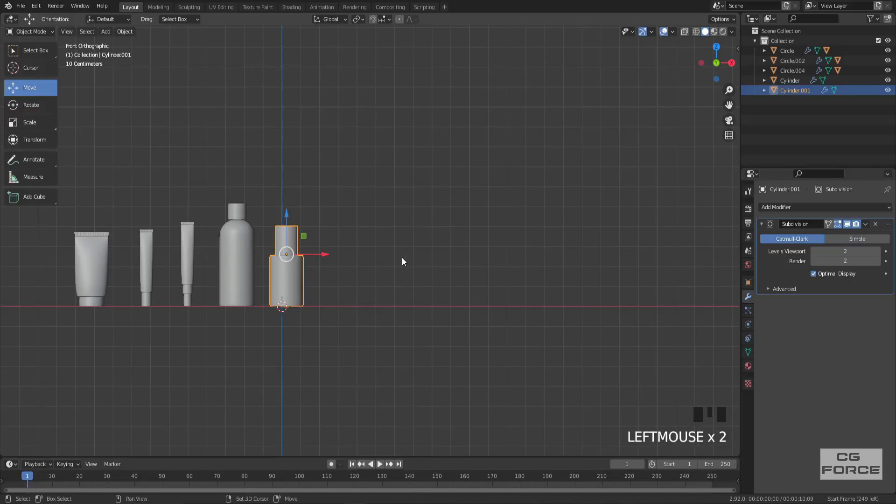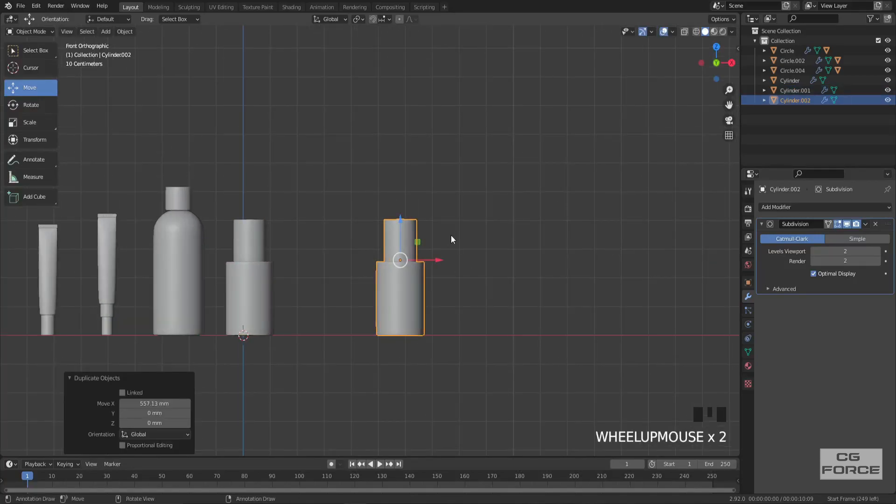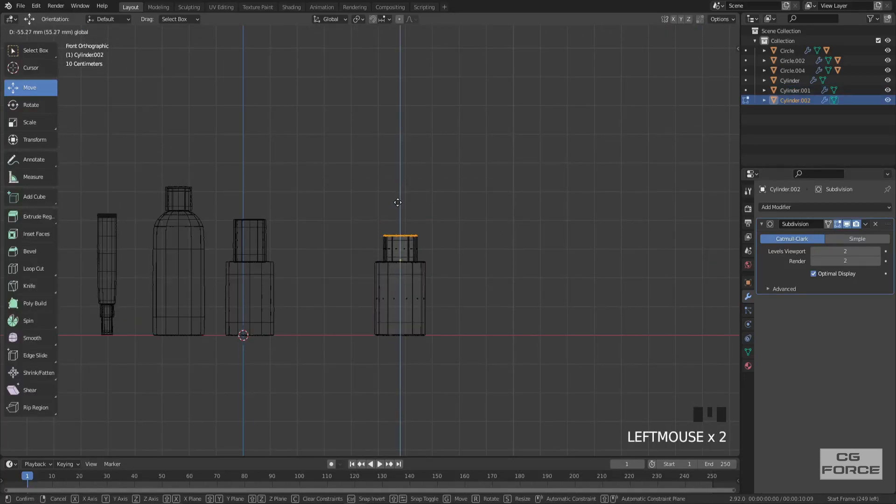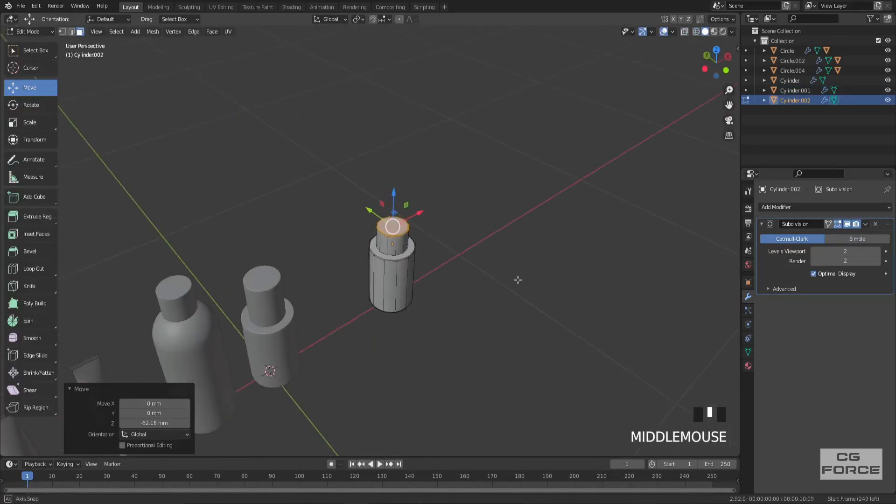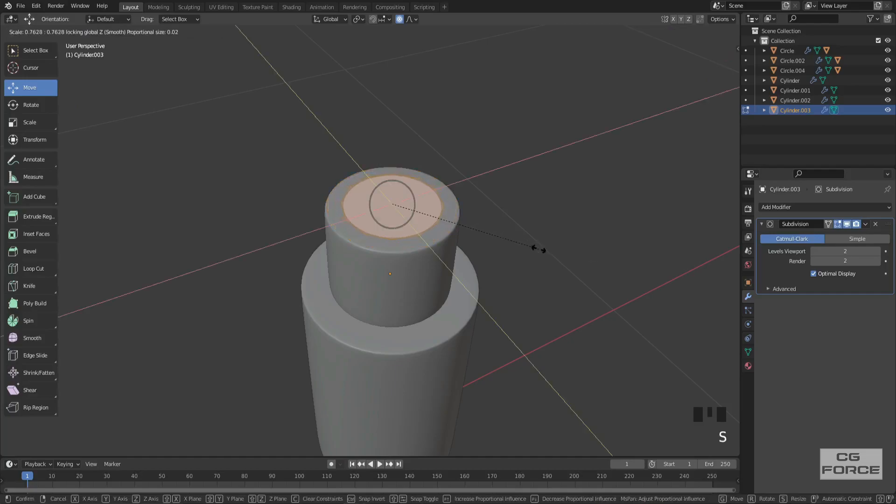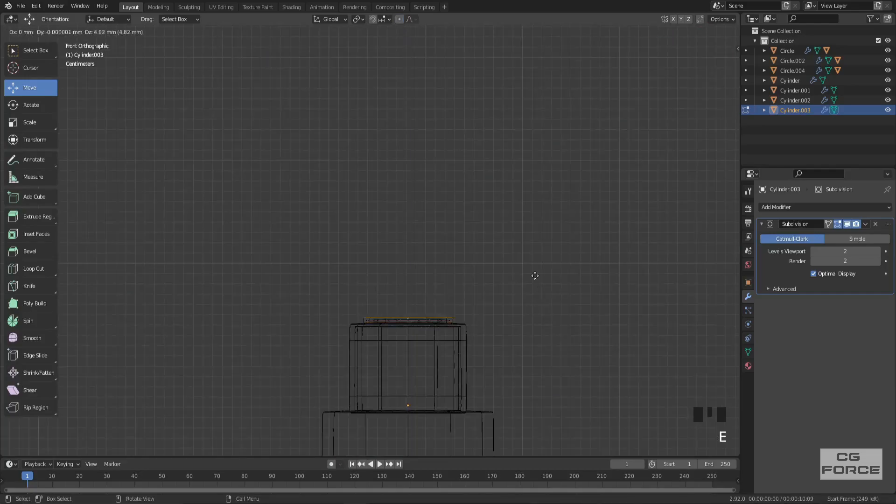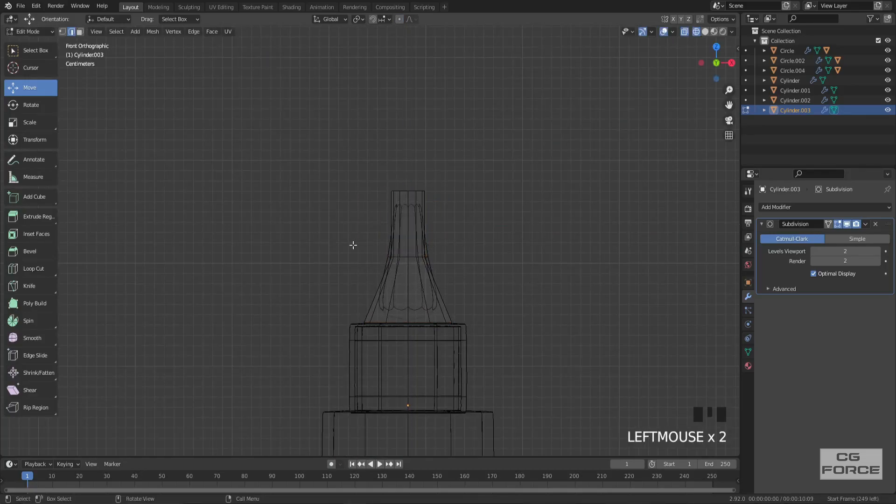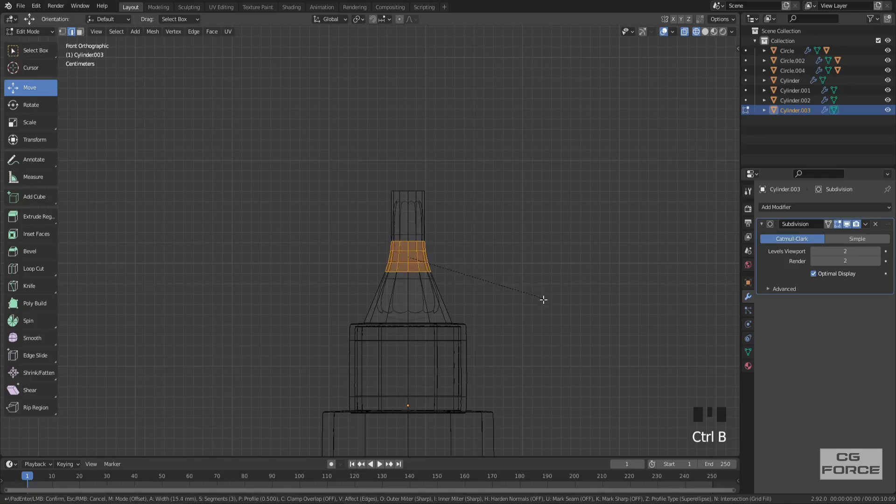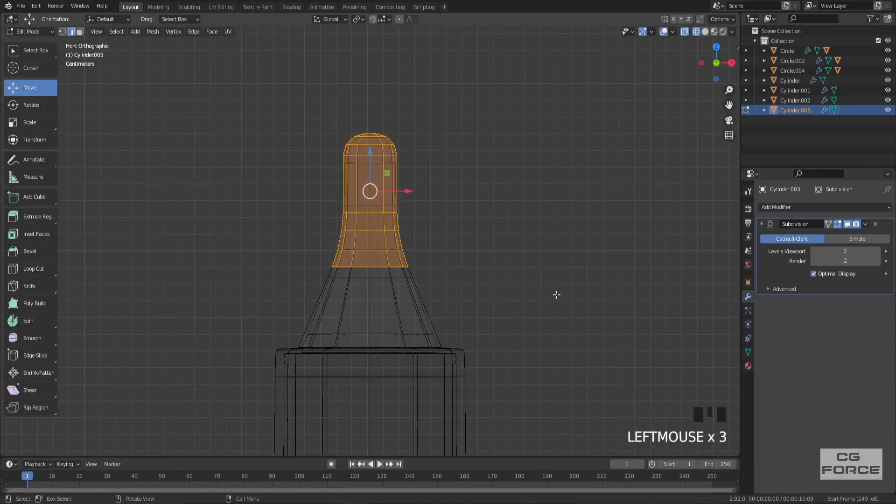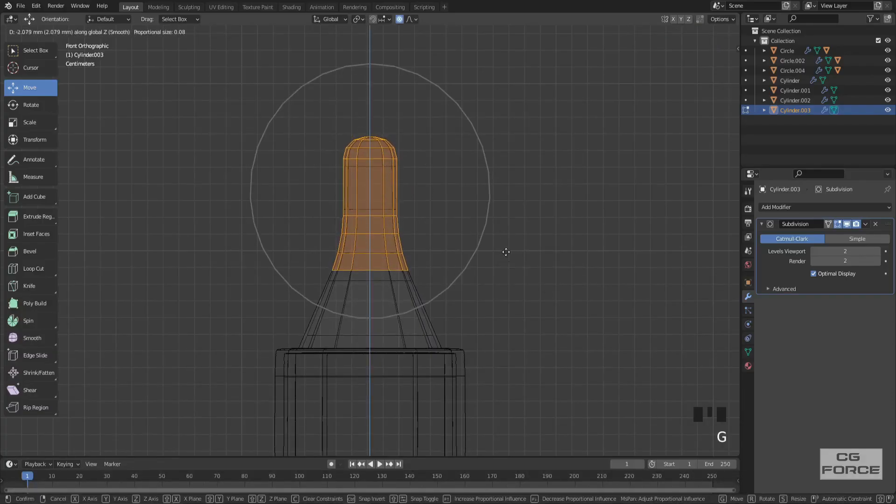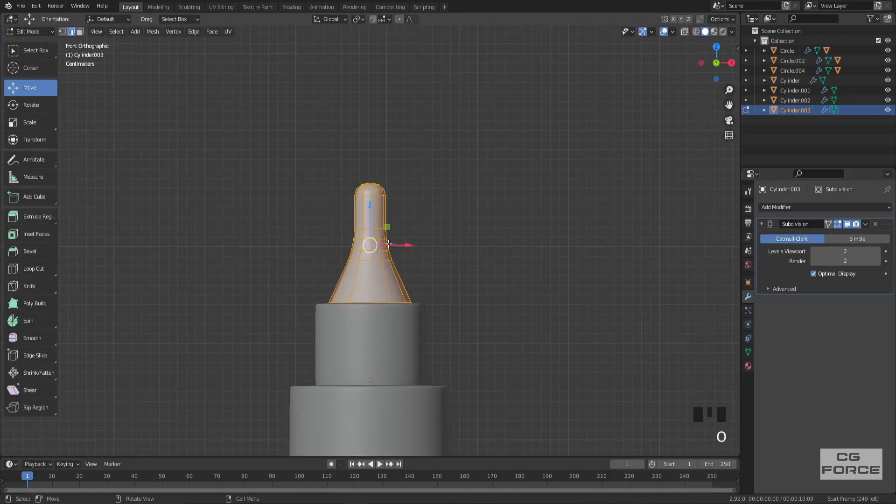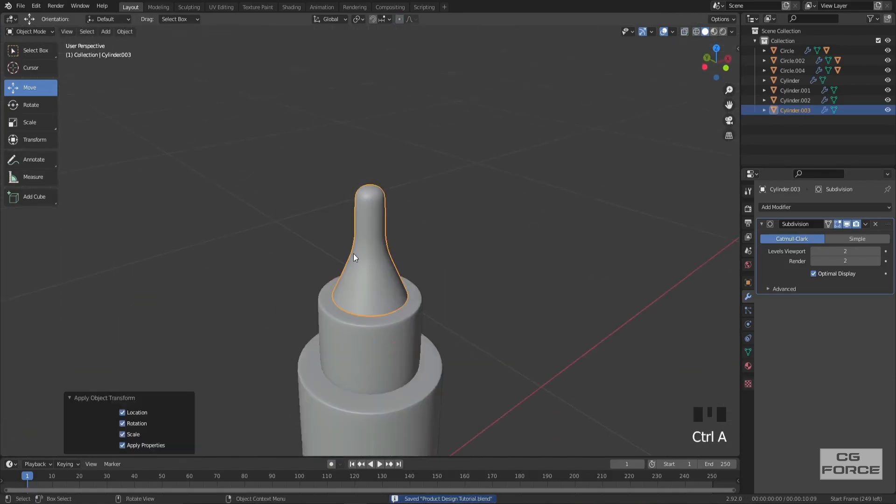Now let's create the dropper bottle. Simply duplicate this bottle and move the cap a bit down, and duplicate the top layer and extrude it up. And add a strong bevel on the top, and add a couple more loops to maintain and build that dropper shape nicely. Easy peasy.